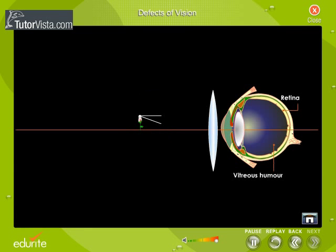The ray diagram shows how a convex lens helps in focusing the light on the retina.